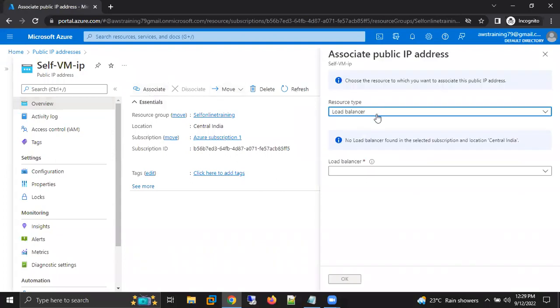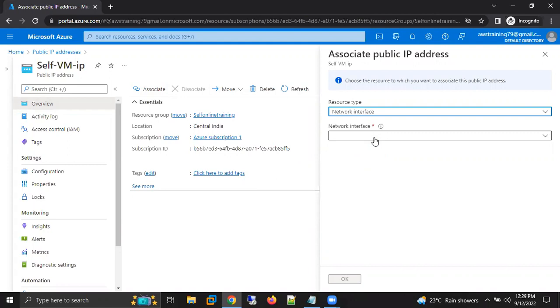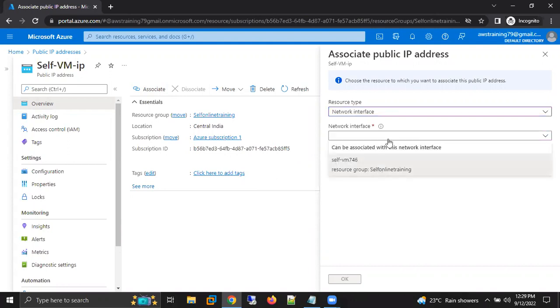Which type you want to assign? Load balancer or network interface? We are going to select network interface for our virtual machines. And this is the network interface for my virtual machine. Click on OK.